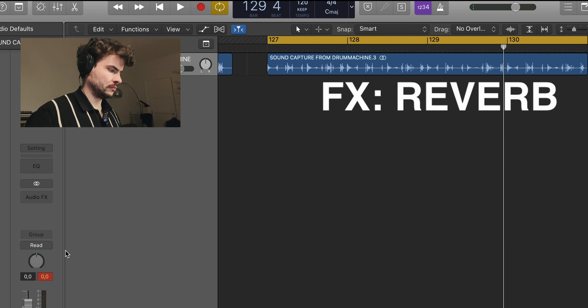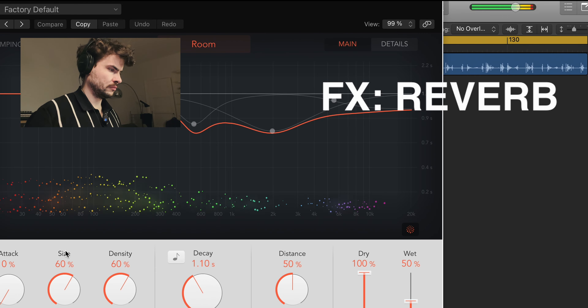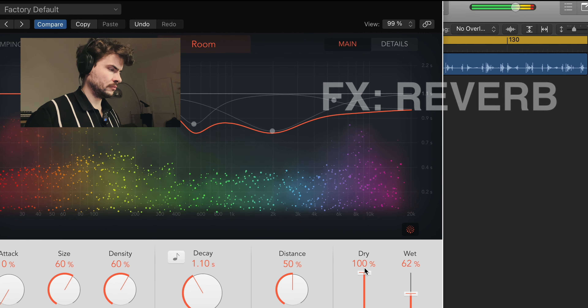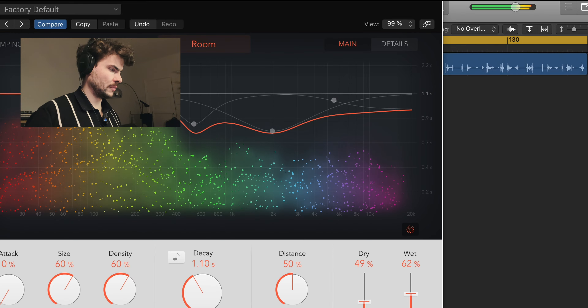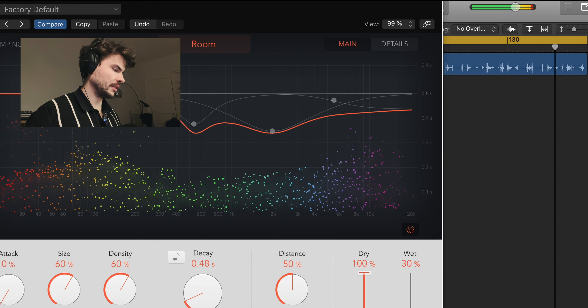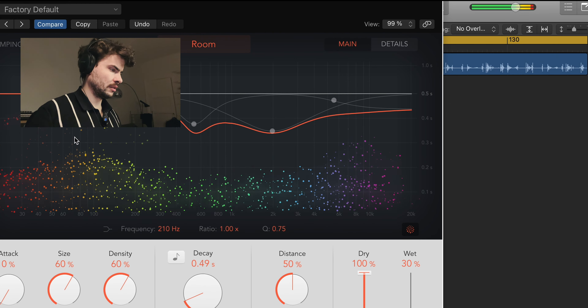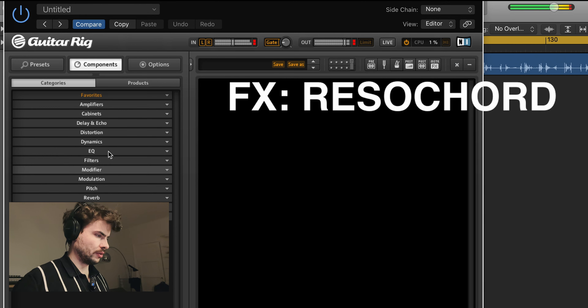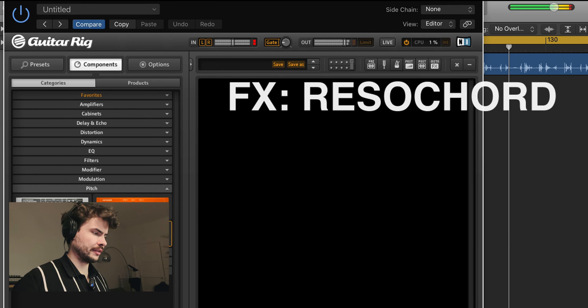Alright, I think we have enough to make something in Logic with this. Let's see what we have. Let's see what happens if we put a reverb on there. Let's put on some guitar effects.